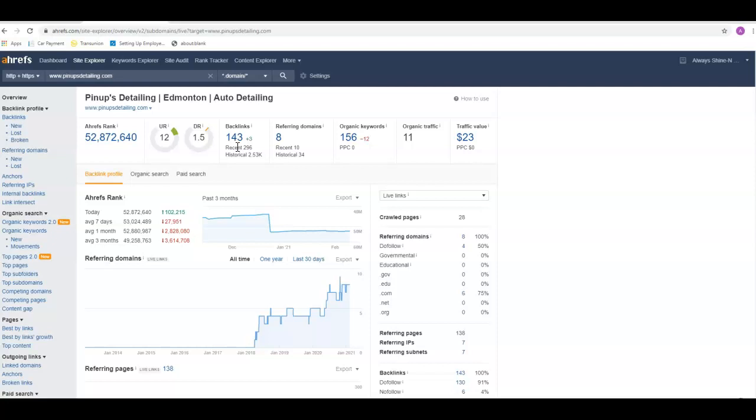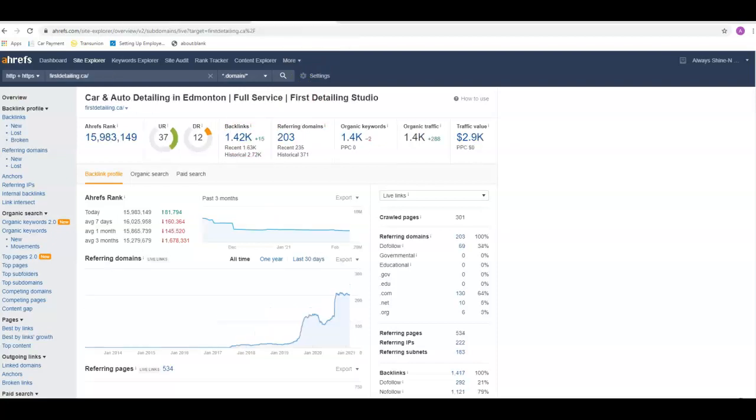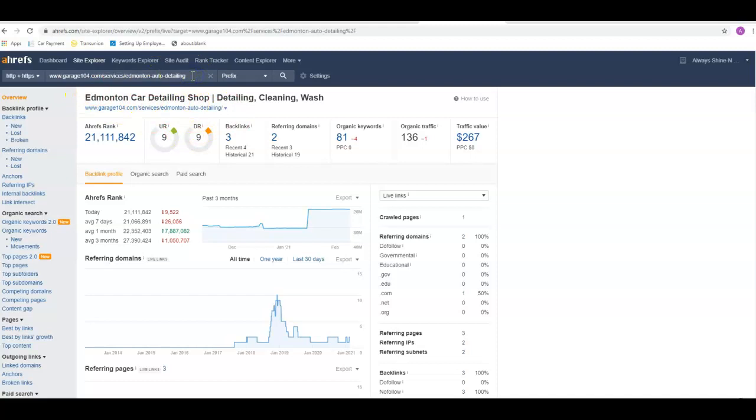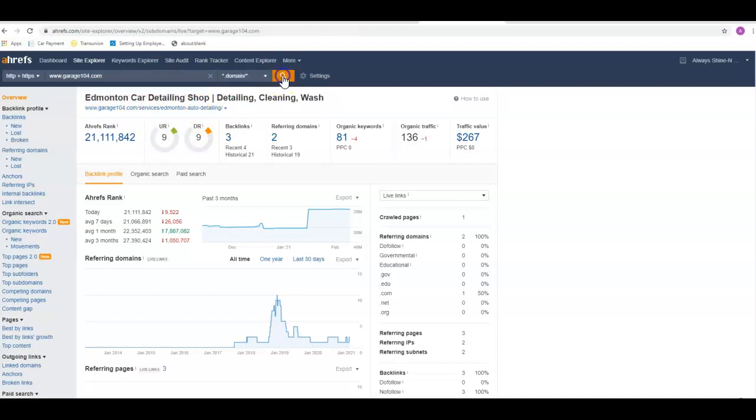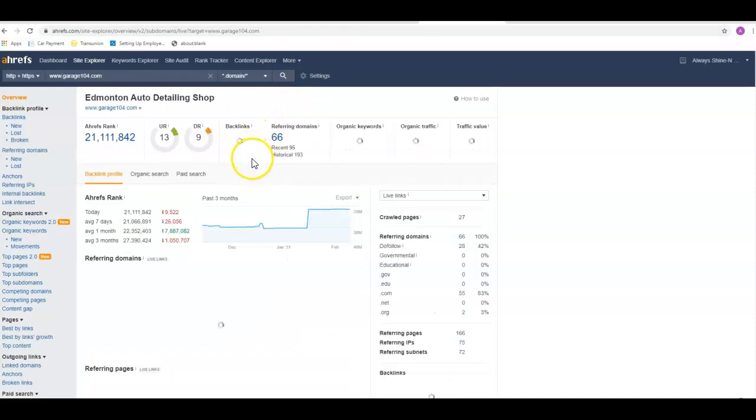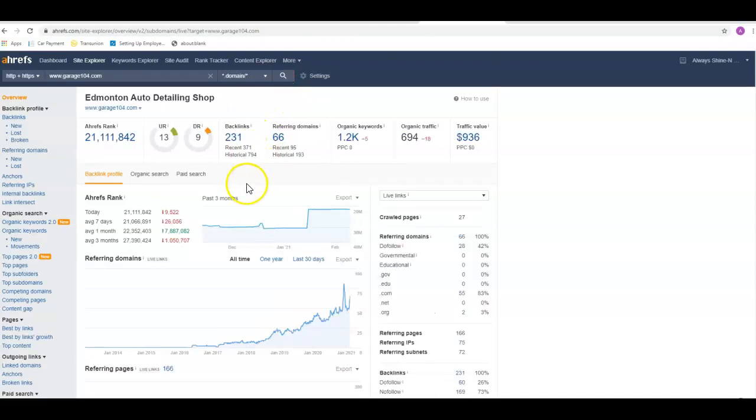If we go over here and look, these guys have 1,400, these guys only have three. But this is their back page, so they're pulling power from their home page. So if I back out of here and just go back down to their main URL and research this, you're going to see that they've probably got a lot more backlinks than that. Yeah, so they've got 231.